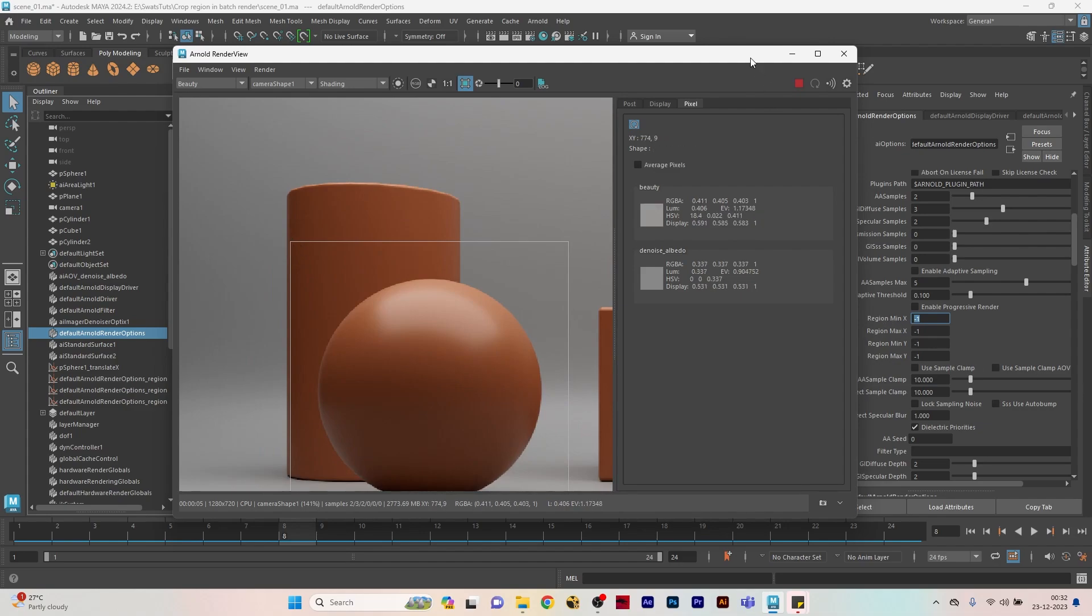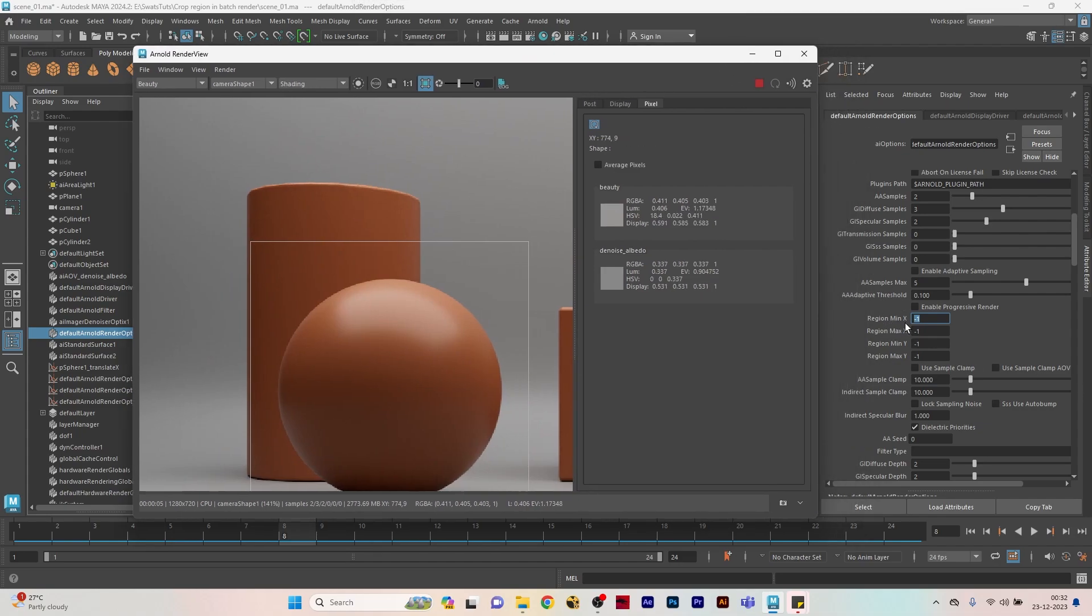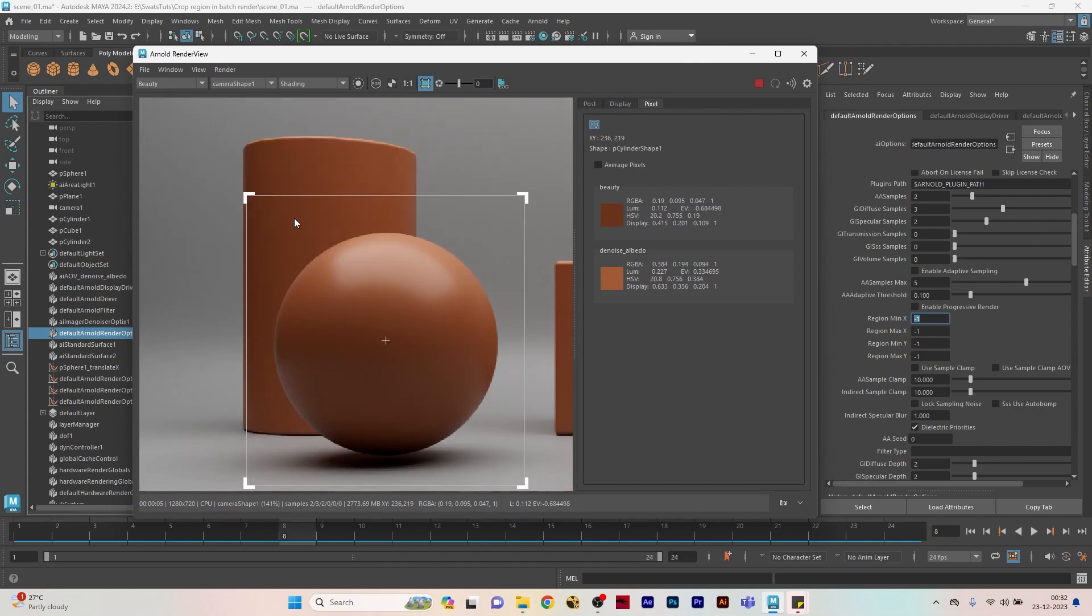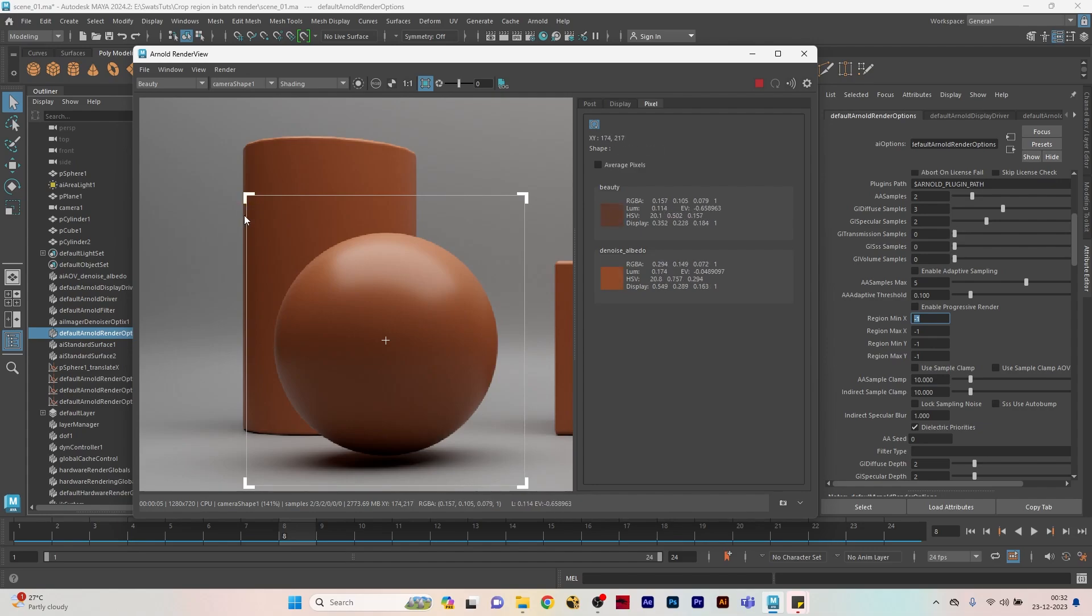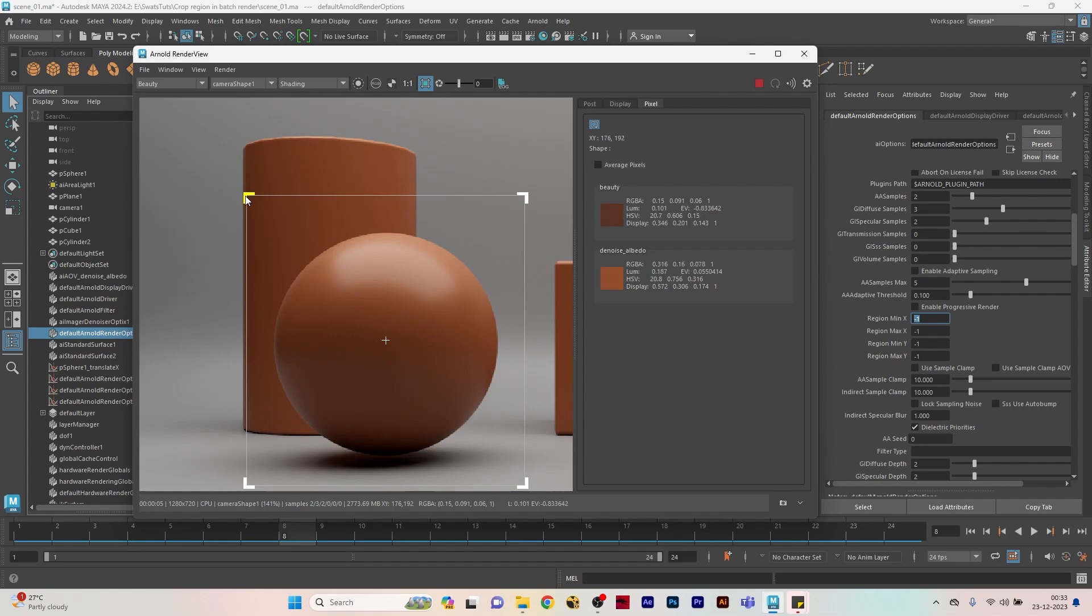If I move my cursor to the top left corner of the region render, you can see that the X coordinate is 178 and the Y coordinate is 191. We have to add region minimum X, max X, minimum Y, and max Y. I'll show you how to find the min and max X and Y coordinate values.